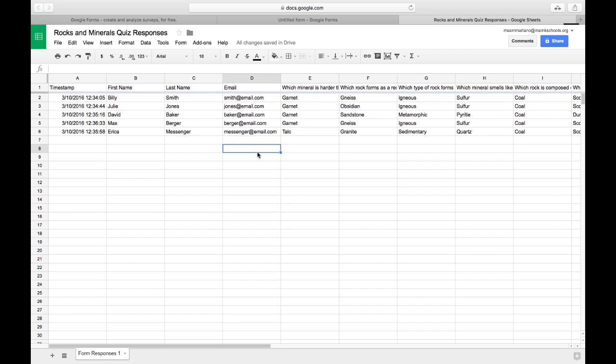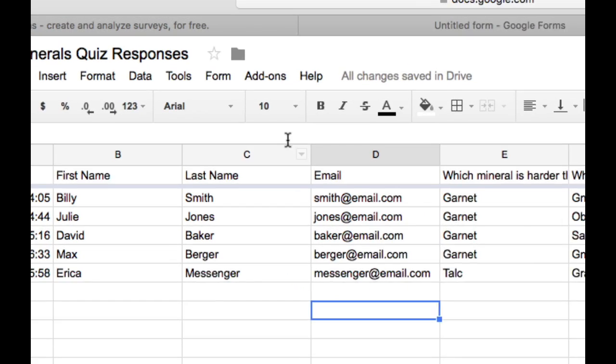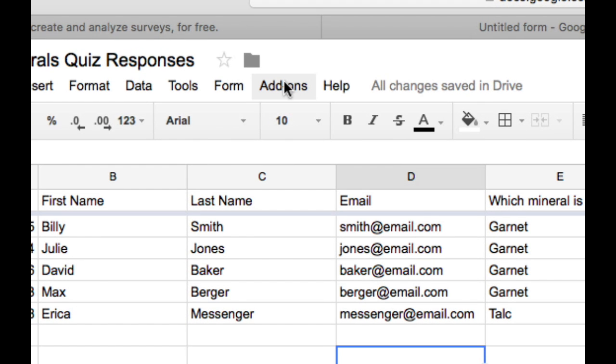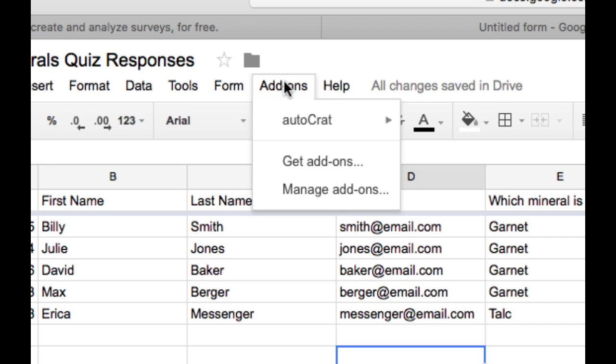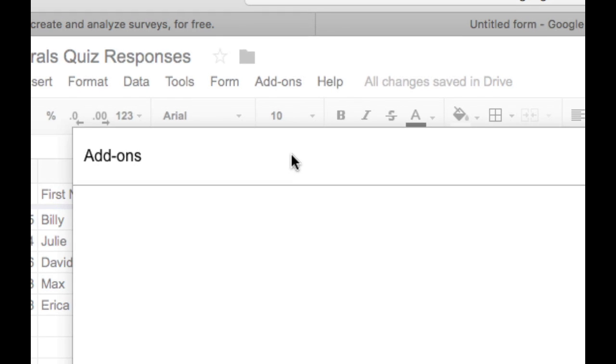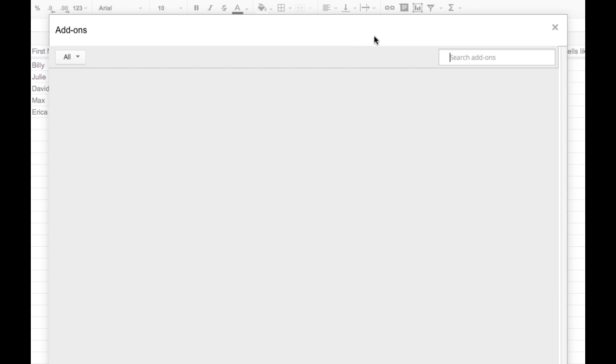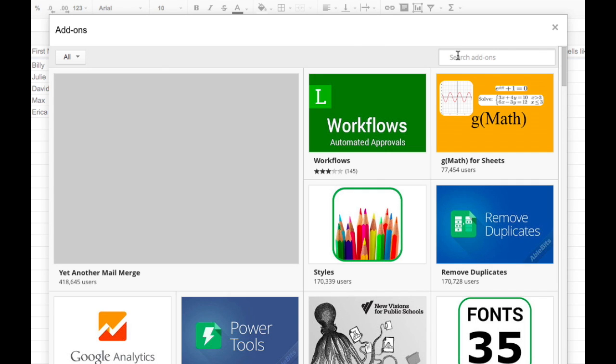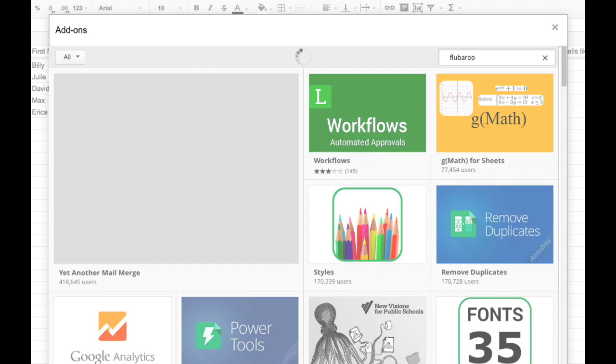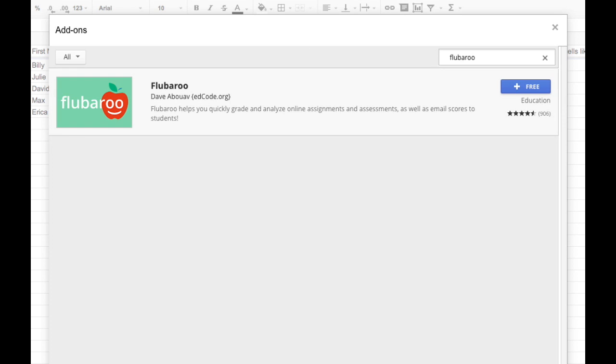Flubaroo is an add-on to Google Sheets. That means it's not there by default. We have to install it. And I can do that using the add-ons menu on the top of the screen. I can select get add-ons. And in the add-ons pane, I can search for Flubaroo. And I can tap on the blue button to install it into my Google Sheets.